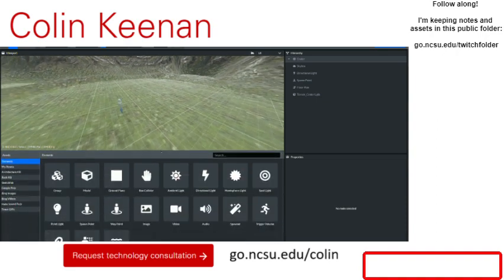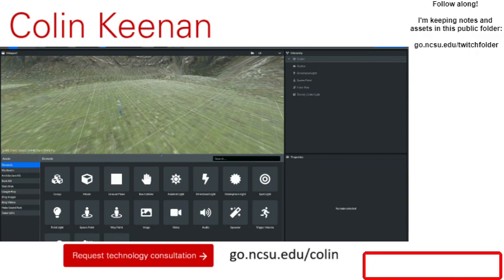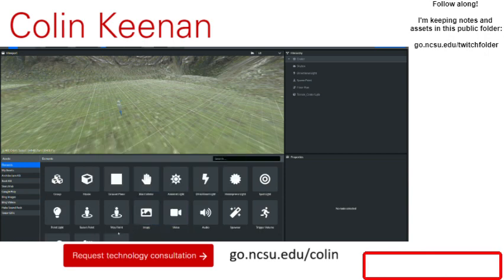If you're used to working in a 3D editor — CAD, 3D printing editors, game engines like Unity or Unreal — you're probably familiar with these different panels. They're slightly different in Hubs. Down here is our home base — this is where you bring something into a scene and stitch it into the fabric of the scene. This is your Elements panel and your Assets panel.